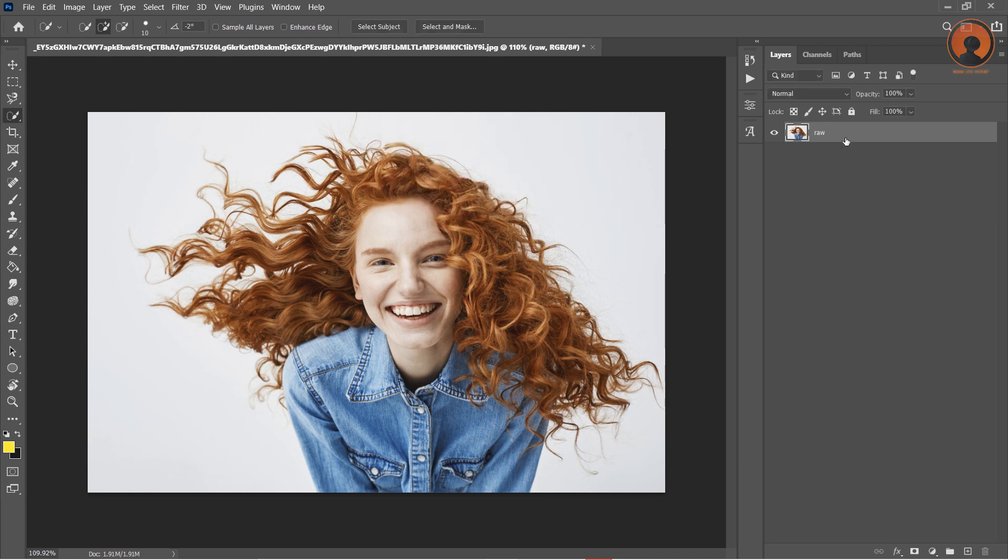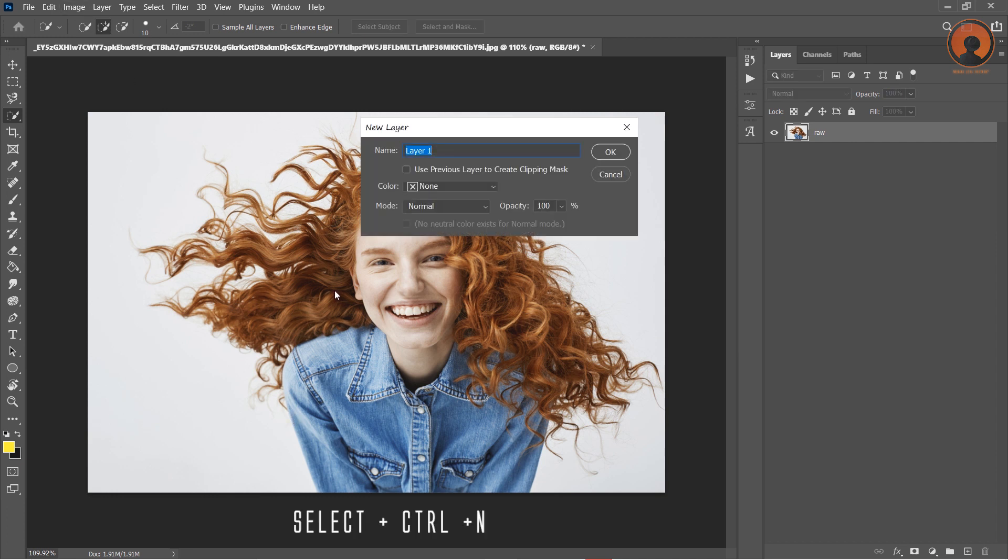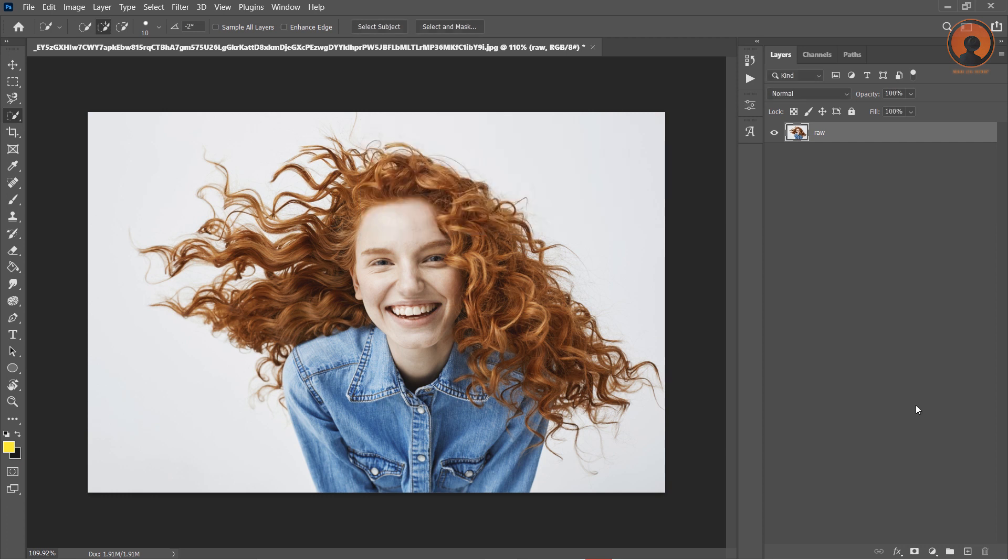Now I need a background layer. So I press Shift+Ctrl+N for new layer and press OK. Or you can open a new layer by selecting the plus icon in the bottom right corner.